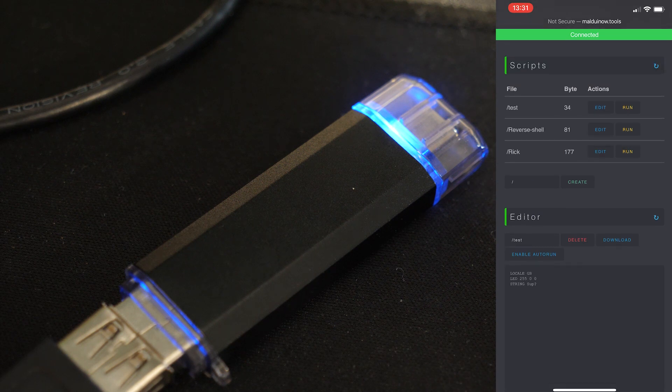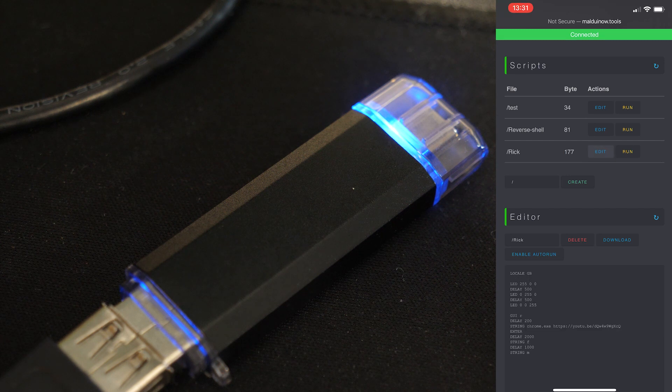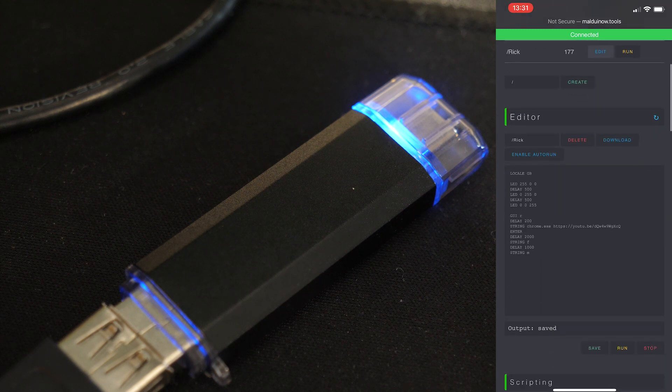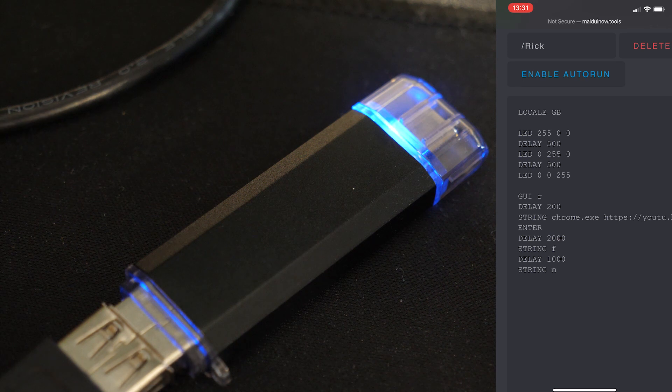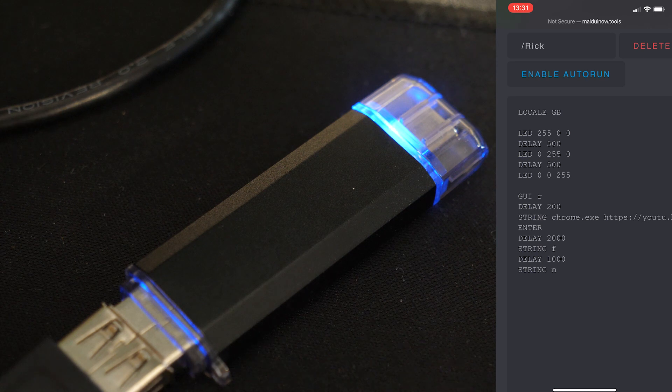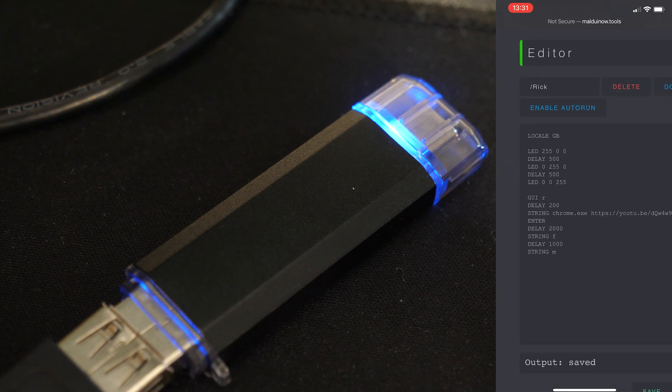So let's have a look at our RIC script here. I'll press edit on that. So you can see at the top, I've set locale GB, and that's because you can change the keyboard language now within the script itself. So no need to reprogram the whole device to change the language. You can do it within the script.